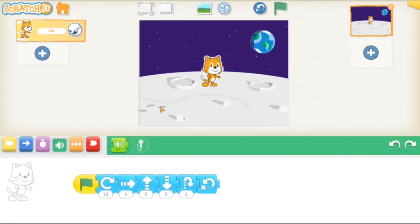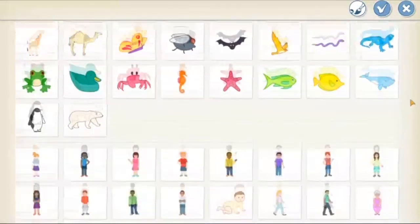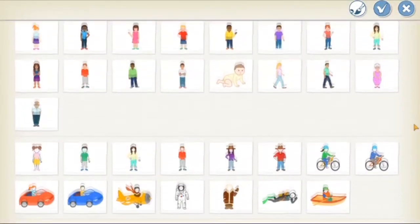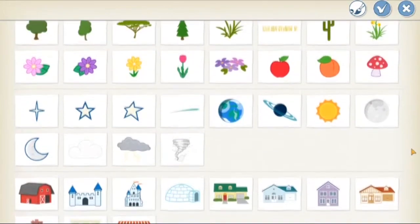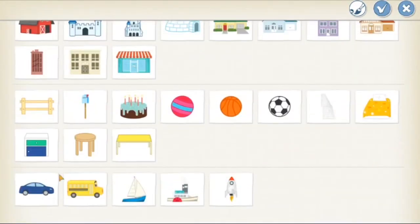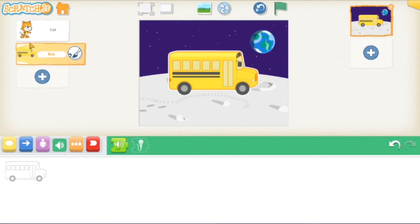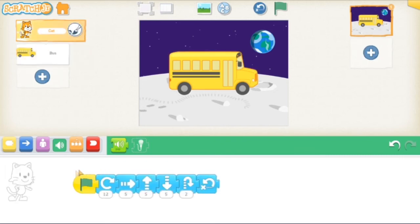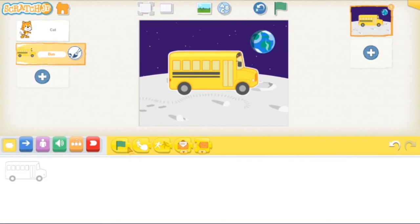I chose the moon for my background and for my second character, let's go with the school bus. When you add a new character like I just did with this bus, you can make it move and do other stuff just like we did with our first character Scratch. Let's get started with getting that green flag again so we can start.